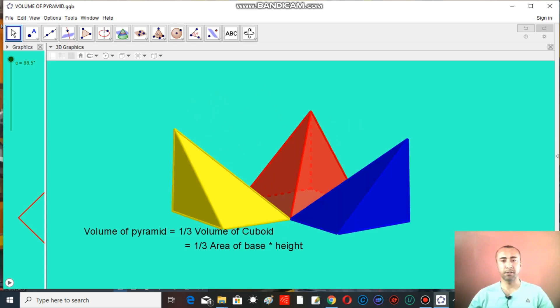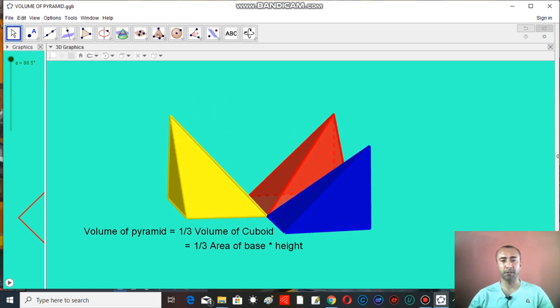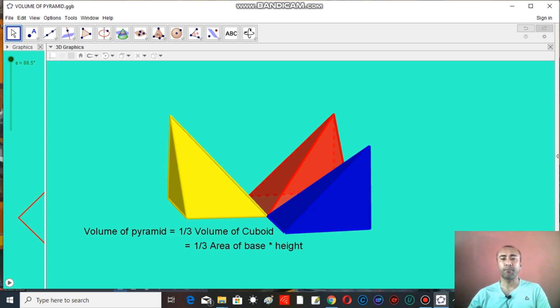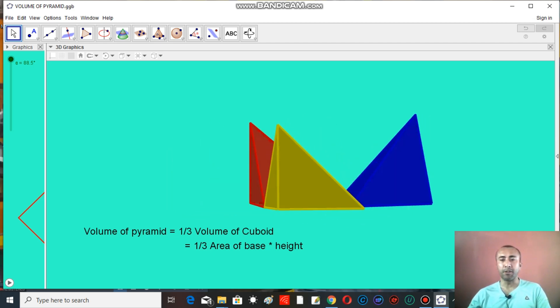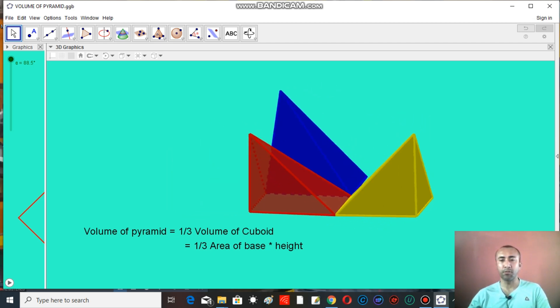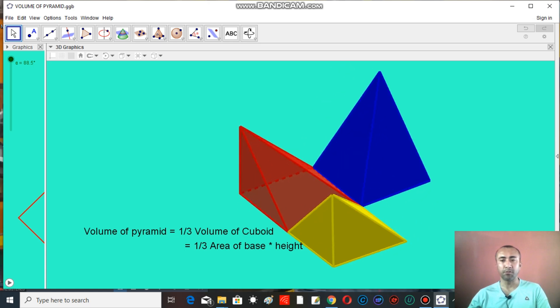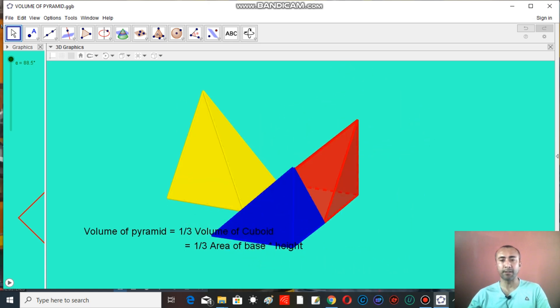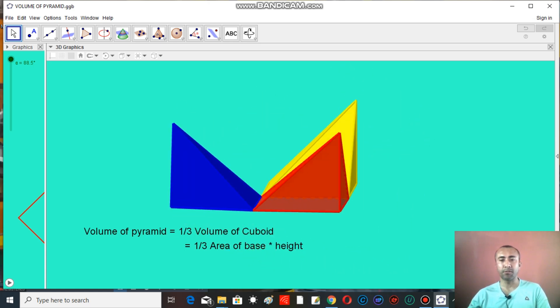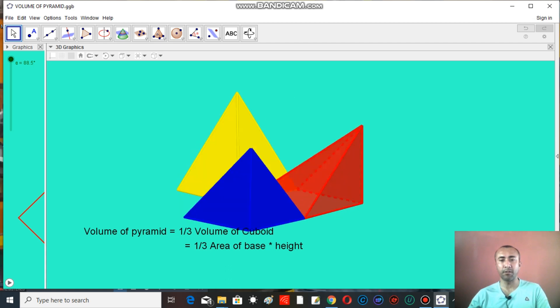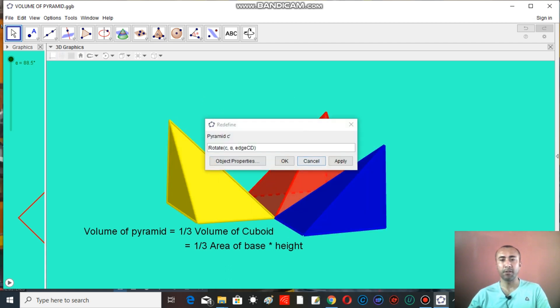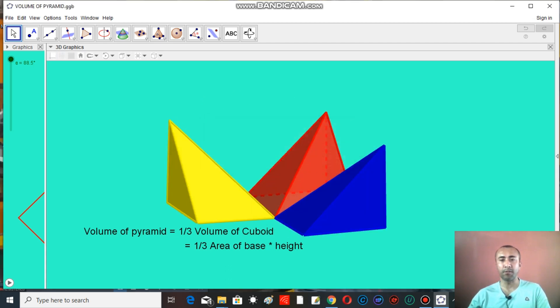Hello students, if you are a student of class 10, then you might have read about pyramid. Let's have a look at pyramid. So what is pyramid? Pyramid is a solid with triangular faces. You can see here all the pyramids have a triangular face, they have triangular faces, so they are pyramids.